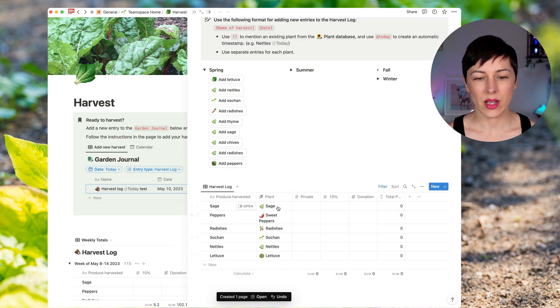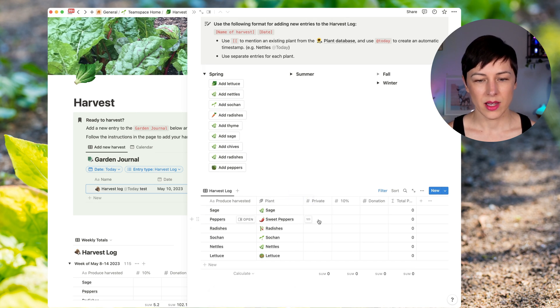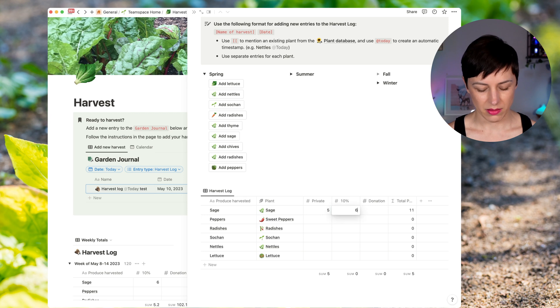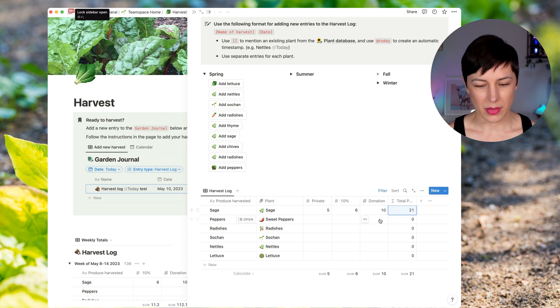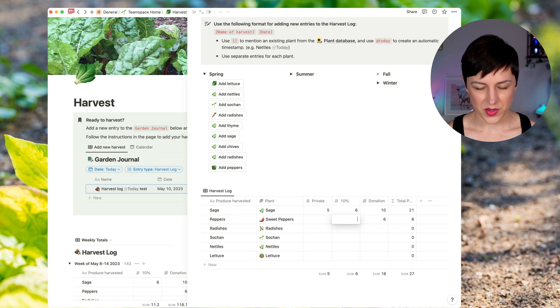So you can see those already got connected to the plant database. And I can start putting in some numbers here. And I can say, I'm just making stuff up.